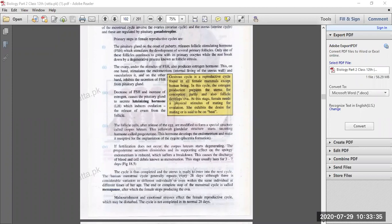After menstruation is completed, the uterus is ready to enter into the next cycle. The human menstrual cycle generally repeats every 28 days, although there is considerable variation in different individuals or even within the same individual at different times of her life.